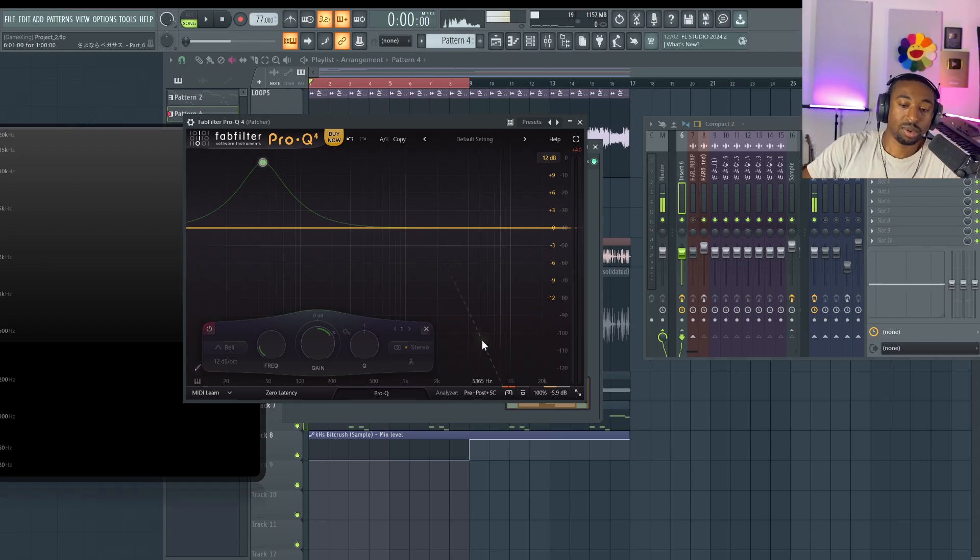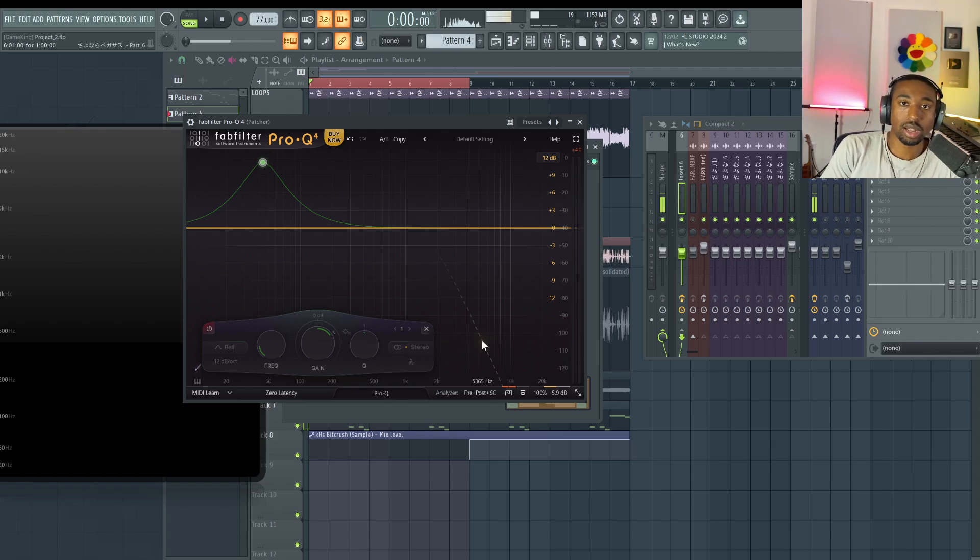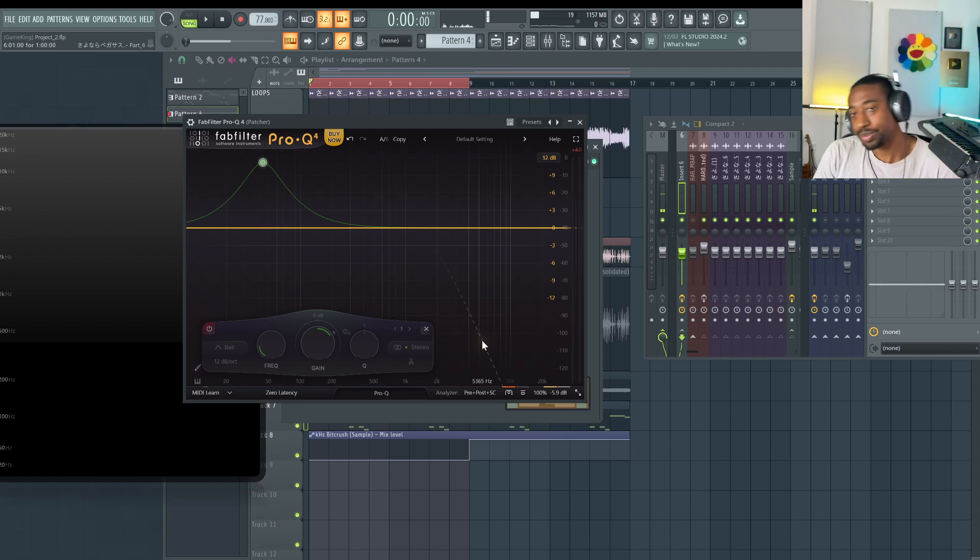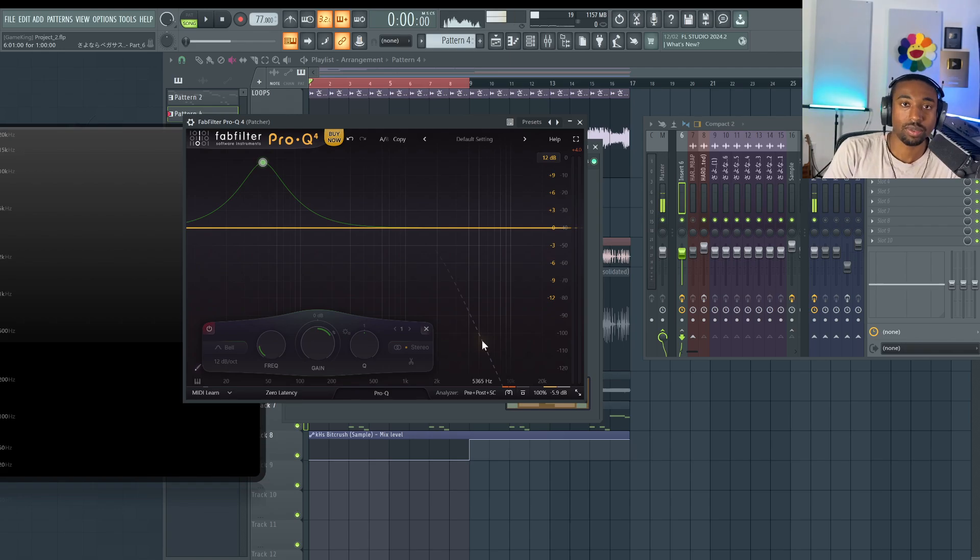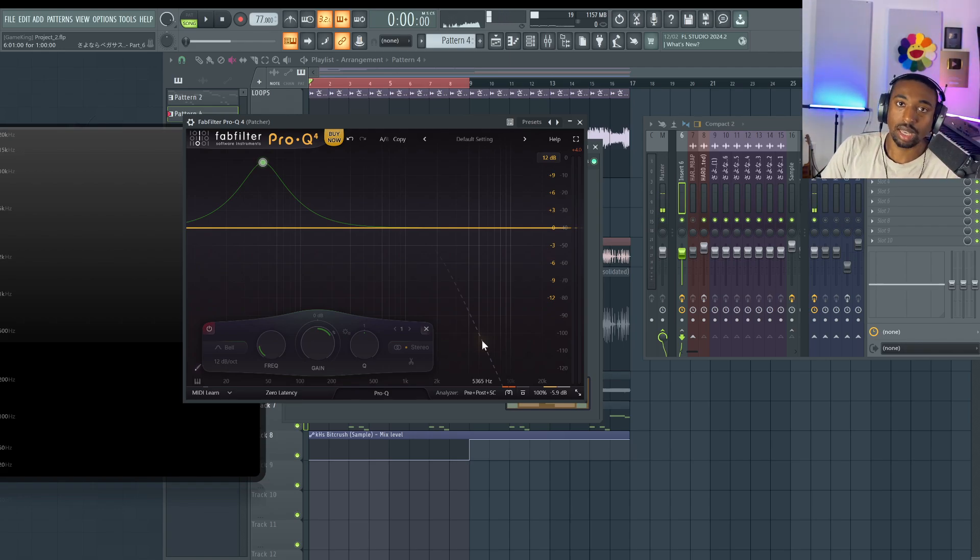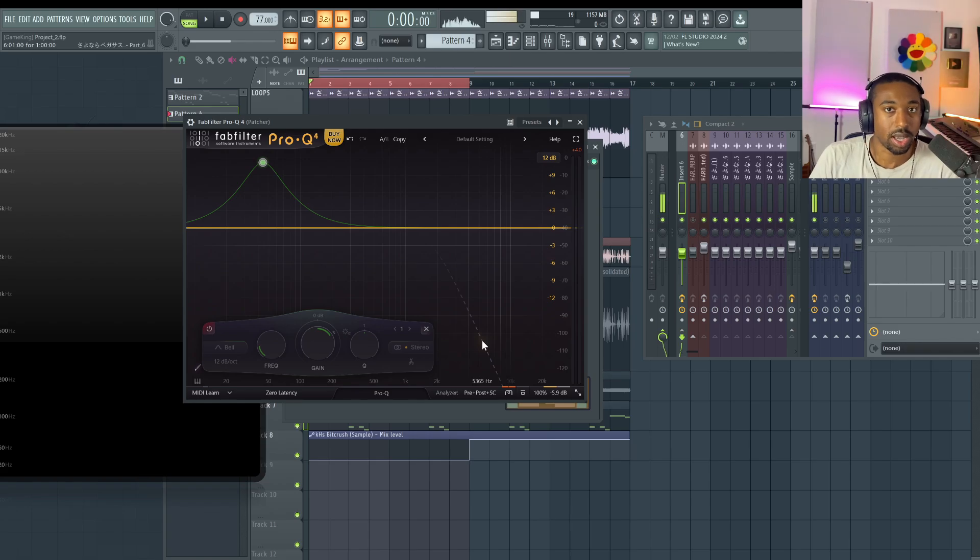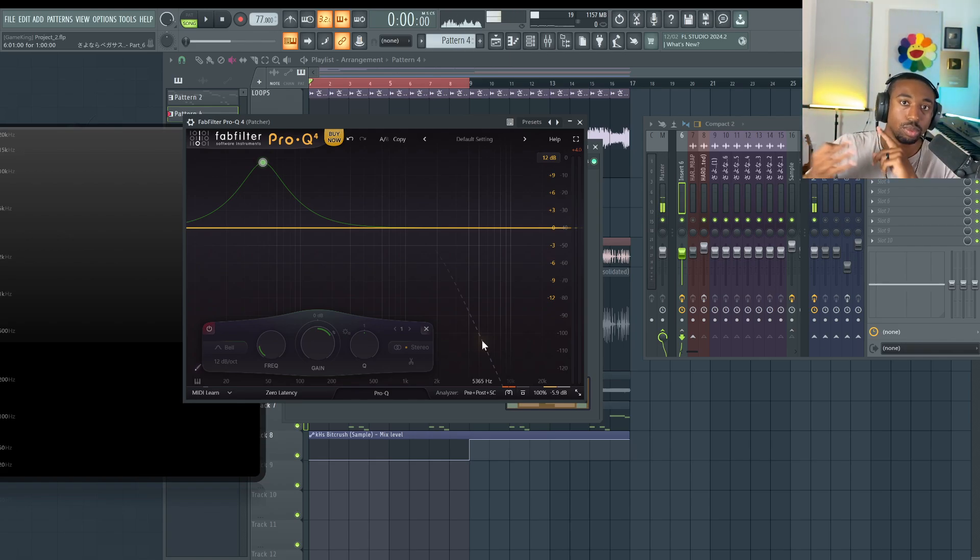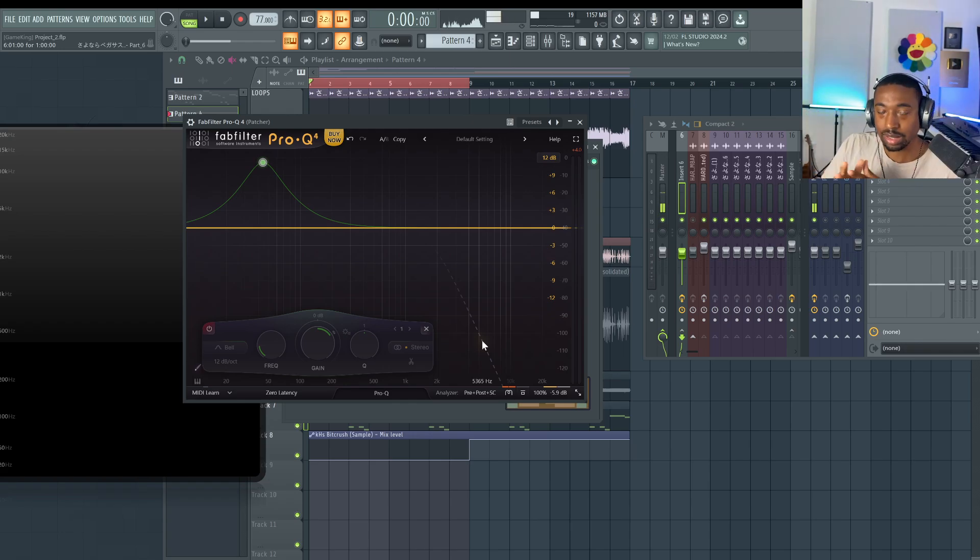That was the science experiment for today. Subscribe if you're new. If you want to learn how to mix, go to BusyWorksBeats.com slash premium. We have over 68 music production courses. Look for mixing fundamentals. I'll teach you the foundations of mixing, like delay, EQ, compression, all that stuff you need to know, loudness, et cetera.